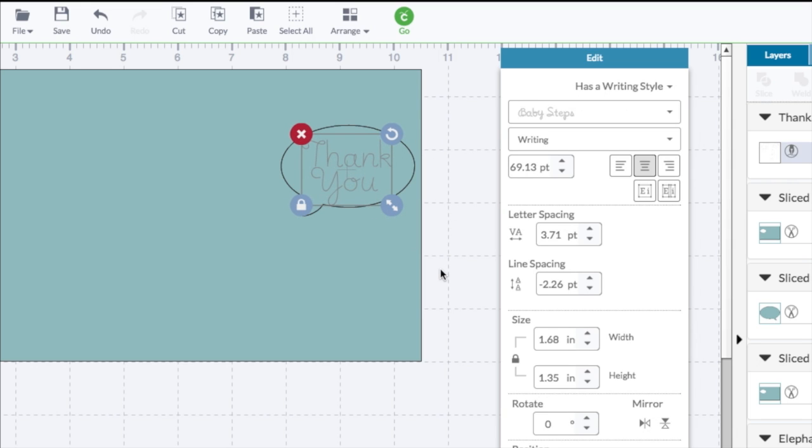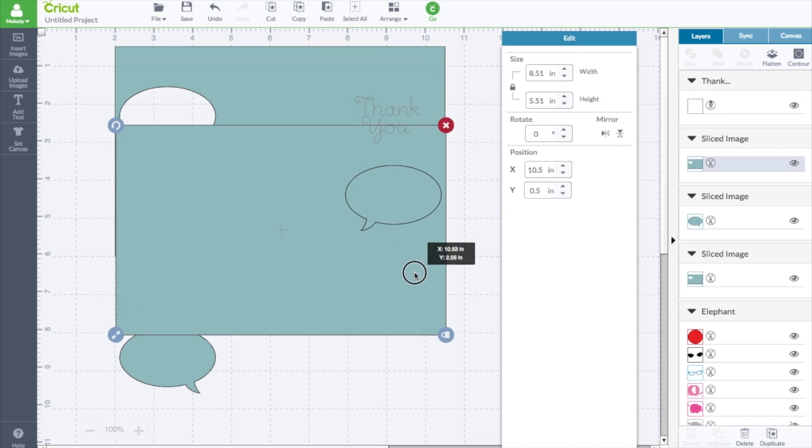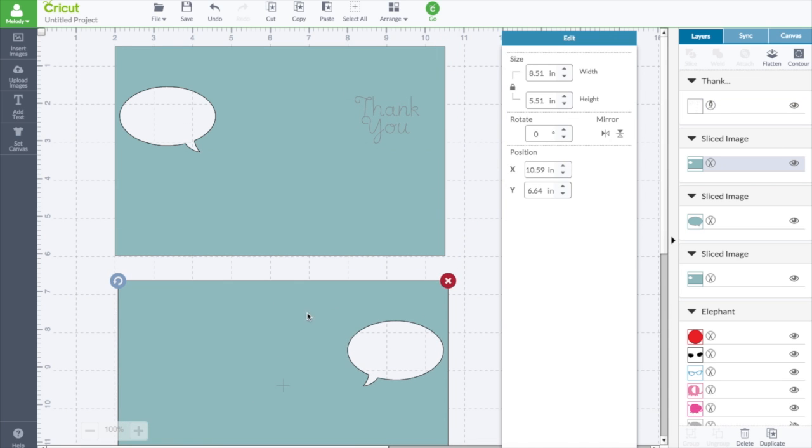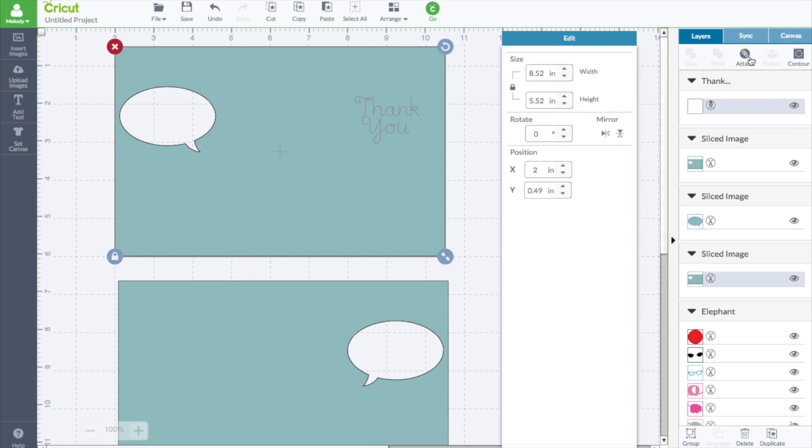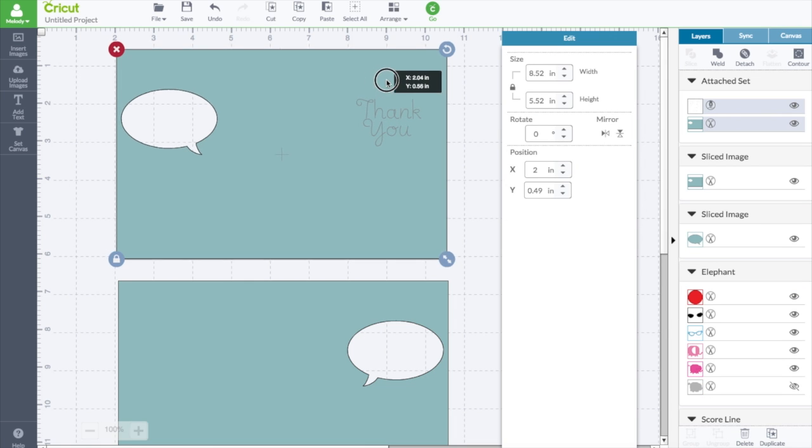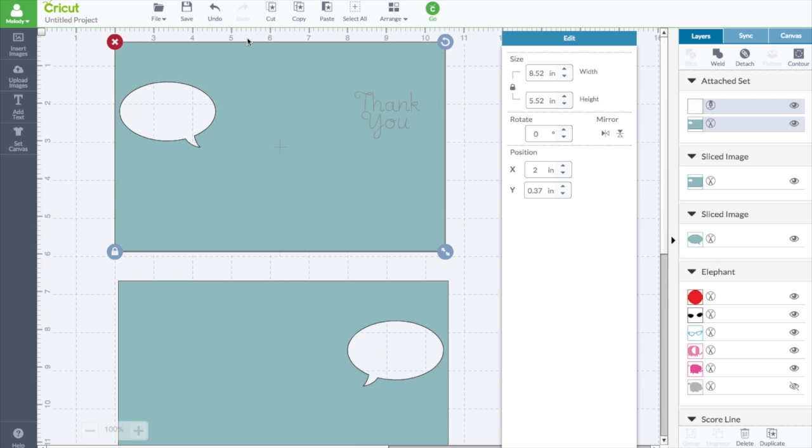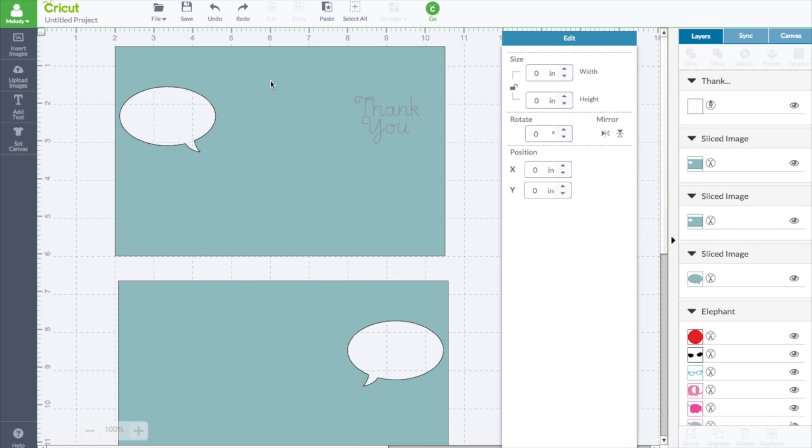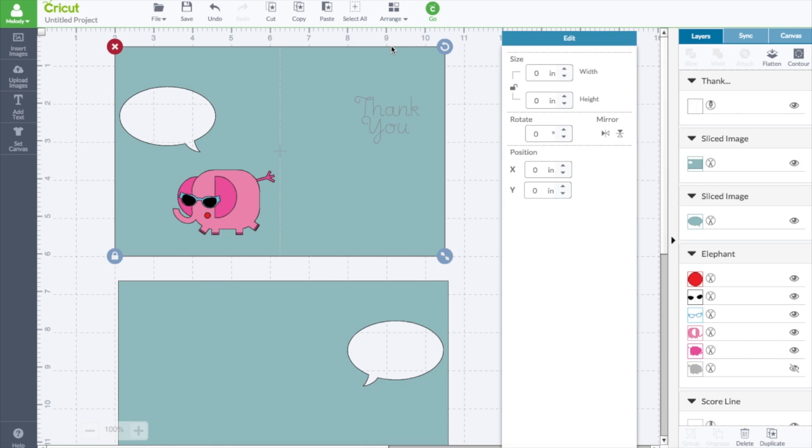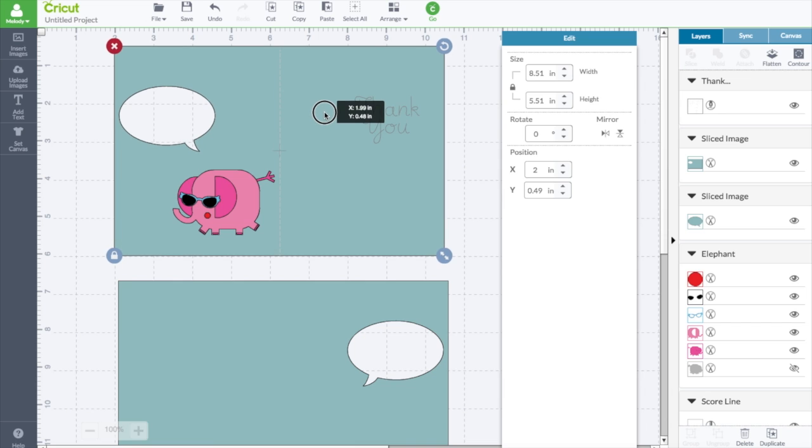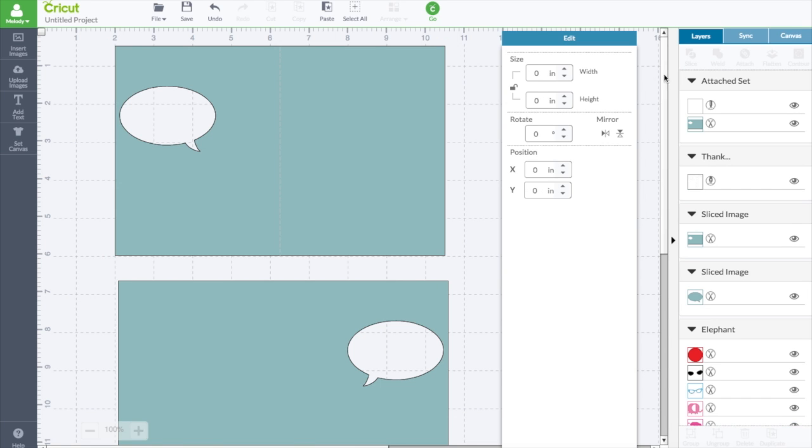So let's take this one away because this was just a guide for us to know where to put this. Thank you. So I'm selecting the words and selecting the card and we're going to attach. So now they're attached. Okay. Let's undo that. Let's send this to the back so we can see the score line and you can make sure the score line's in the middle too, by putting this little plus right on the score line. And we're going to select the score line, click command, select the card, click attach.